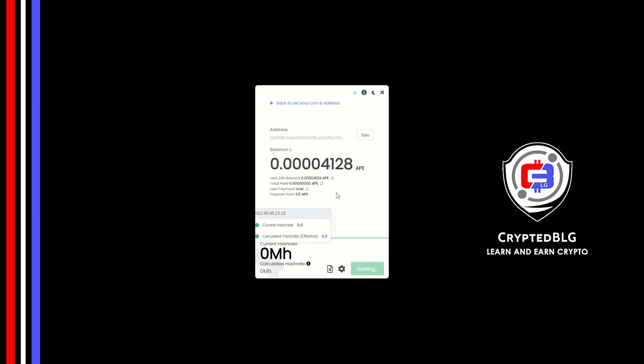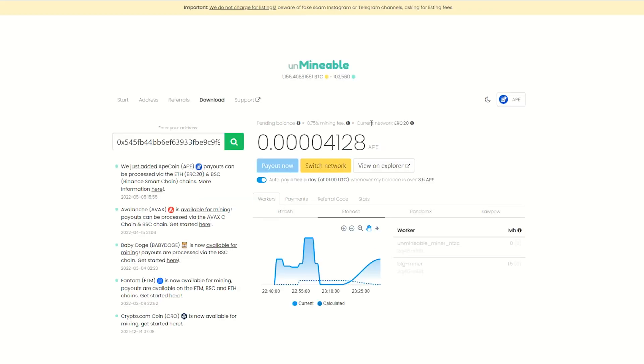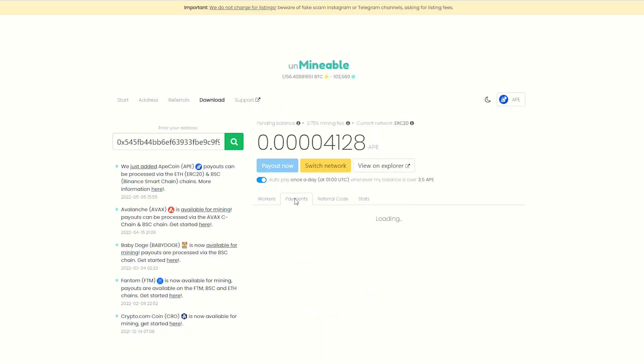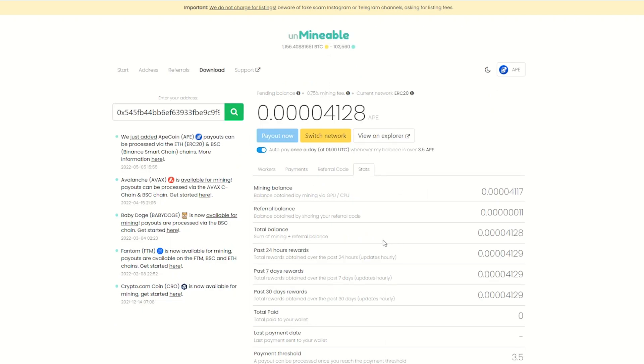Once you're mining, you can click on this stats button. This will open a dashboard where you can see your balance, mining stats, payout, and you can also get your own referral code here. And your miner stats. You can turn this on to enable auto pay.